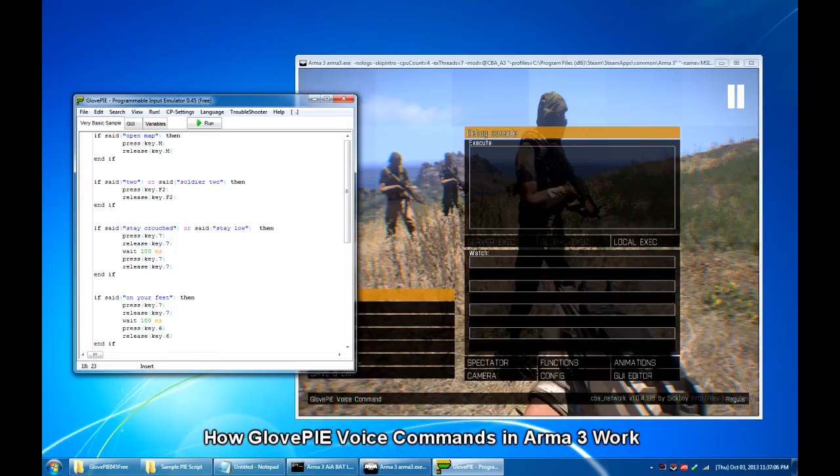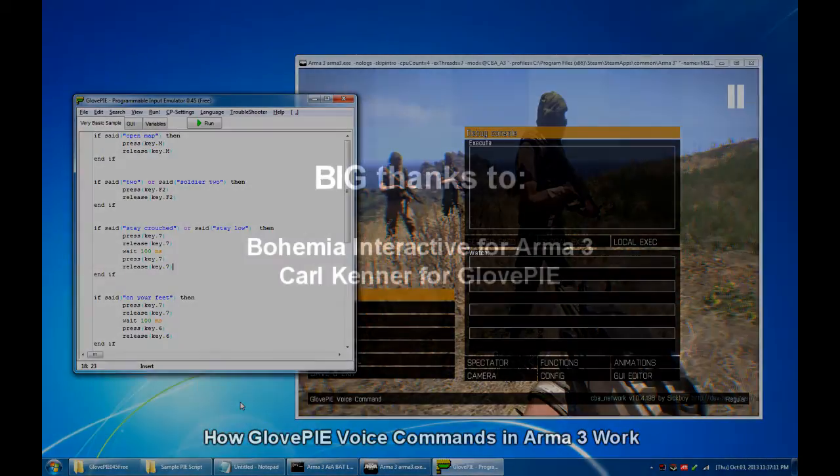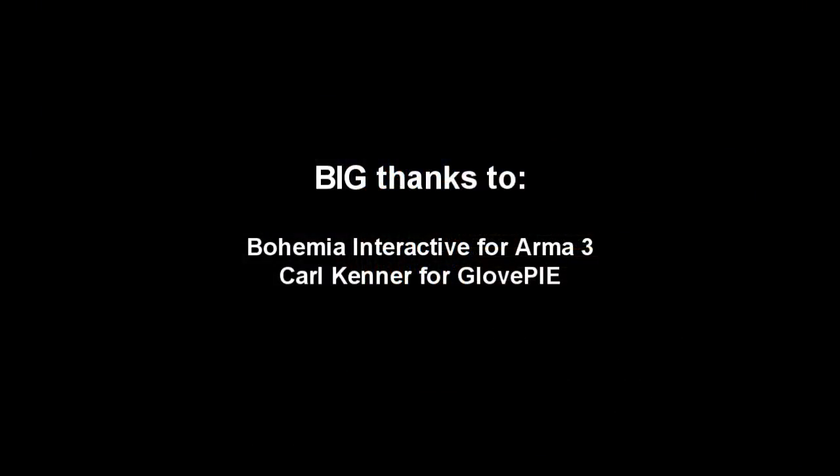So thanks a lot for watching. Maraming salamat po.